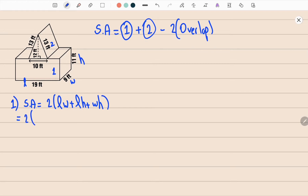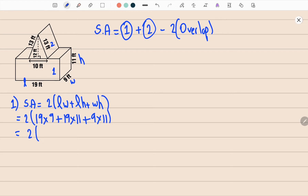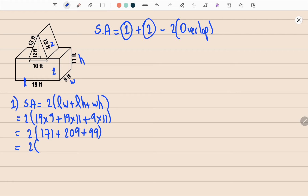Let's substitute our values. We have 2 multiplied by: length times width, which is 19 × 9, plus length times height, which is 19 × 11, plus width times height, which is 9 × 11. So that's 2(171 + 209 + 99). Adding inside the bracket: 209 + 171 + 99 = 479. Then 2 × 479 = 958 feet squared.